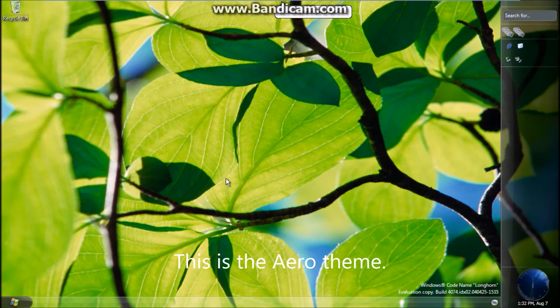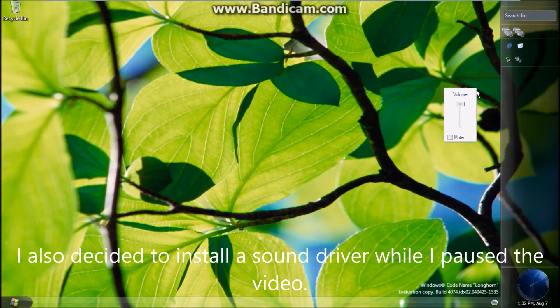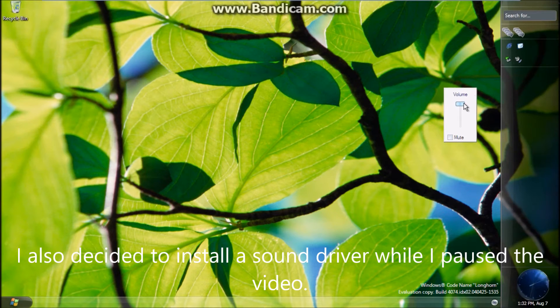This is the Aero theme. I also decided to install a sound driver while I paused the video.